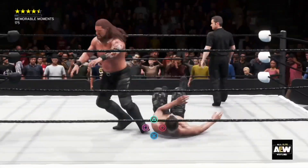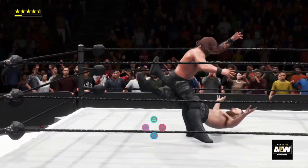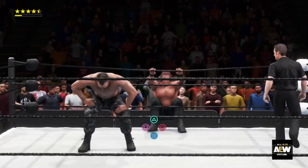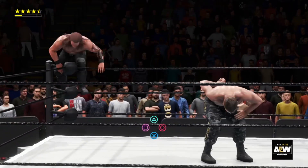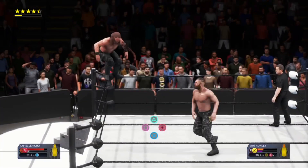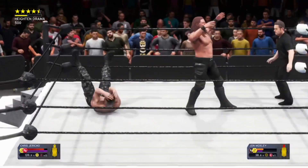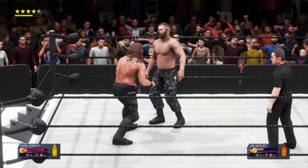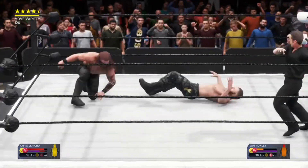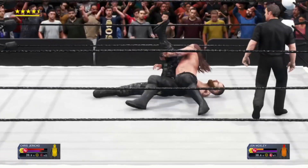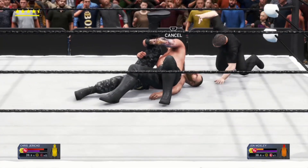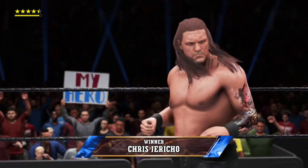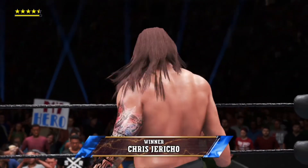Here comes Jericho now with a comeback of his own — Chris Jericho up in the air! Jericho, you have one more job to do and that's to finish Jon Moxley. There's the Codebreaker! Codebreaker to Mox — that has gotta be it! One, two, three — we have a new AEW Champion!